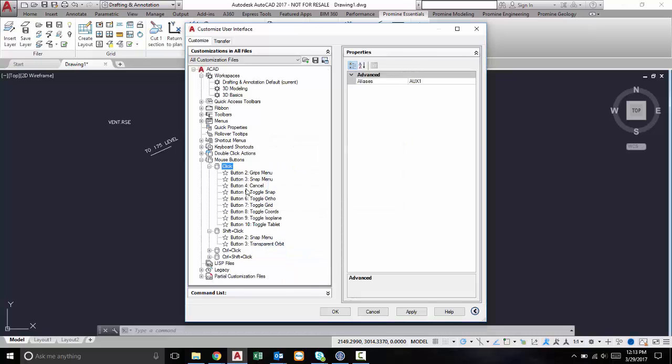But through this menu you can learn all the hotkeys for your mouse and you can also add your own custom configurations to these buttons.